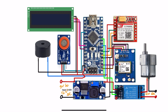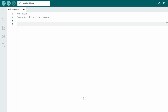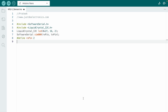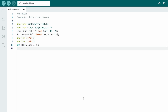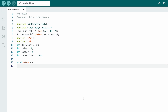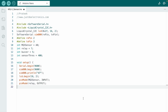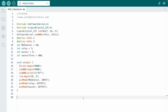Now the circuit diagram is completed. Let's make the code. First, install a few libraries and define all the pins. The GSM module will be connected to pin numbers 2 and 3. The MQ3 sensor will be connected to A0, and the relay module will be connected to pin 7.